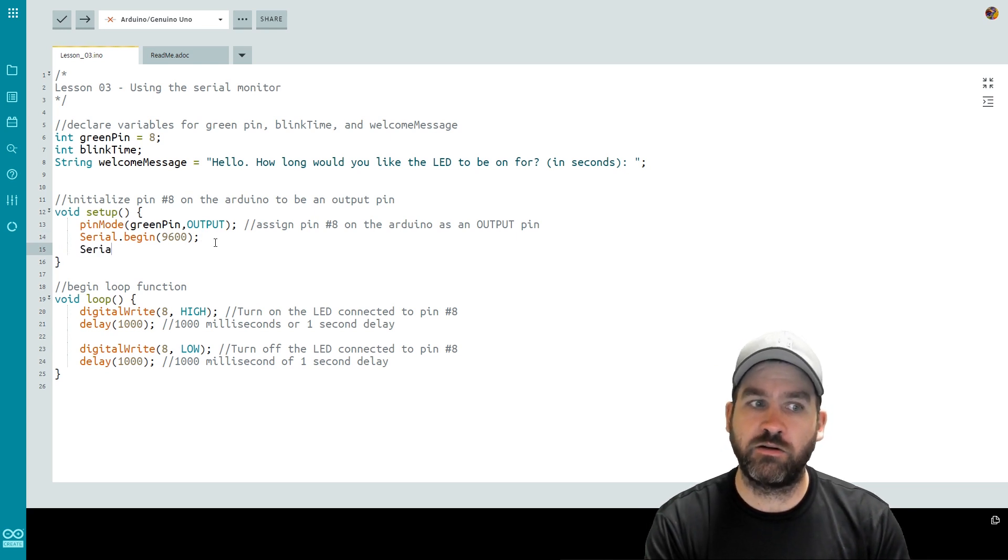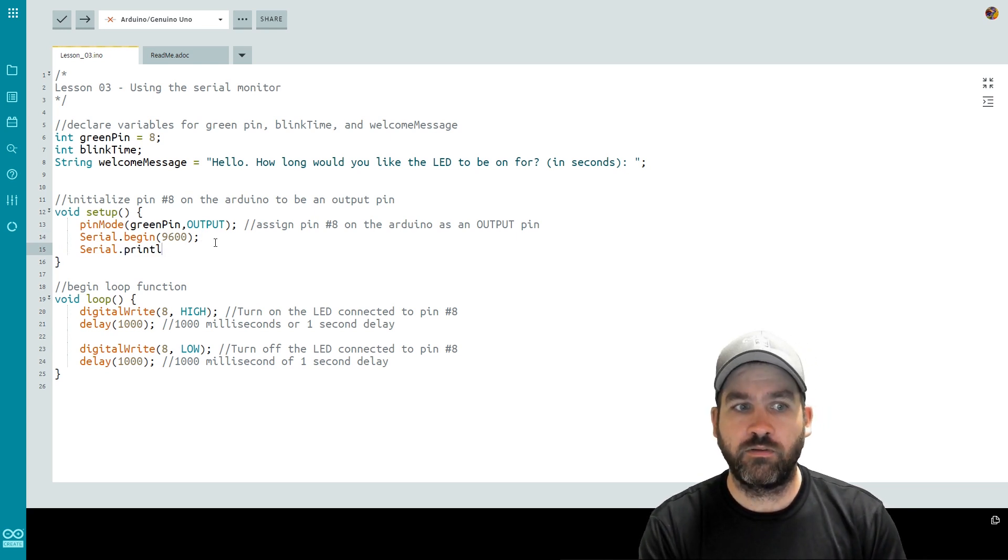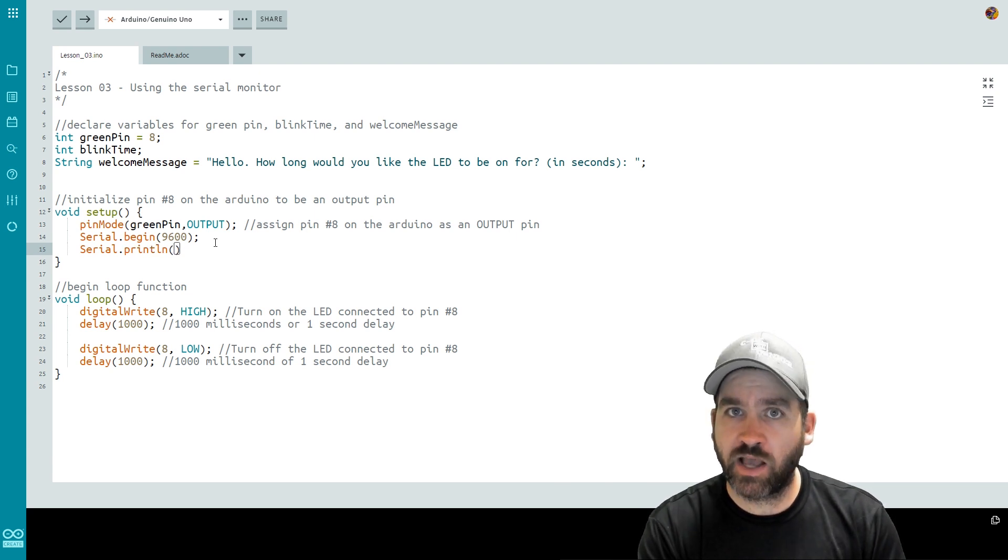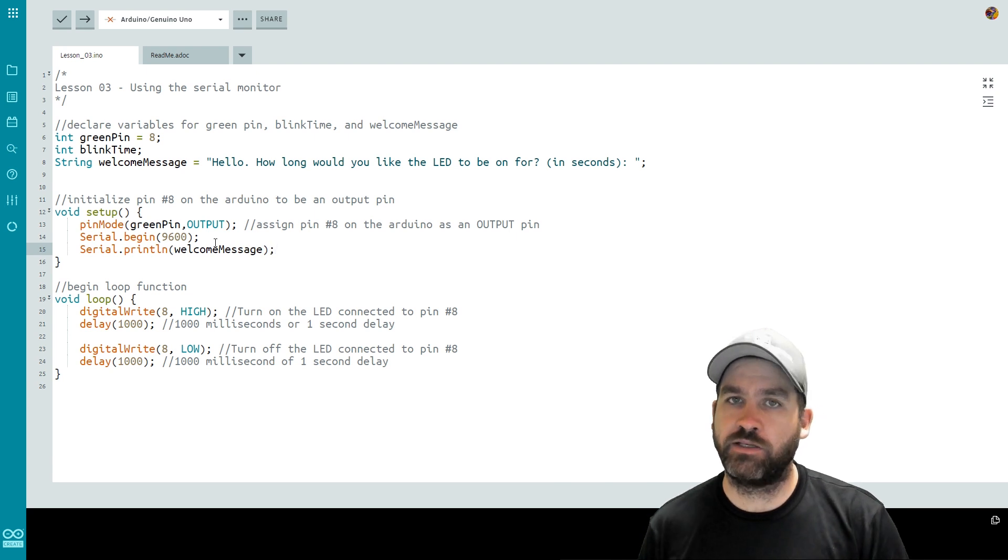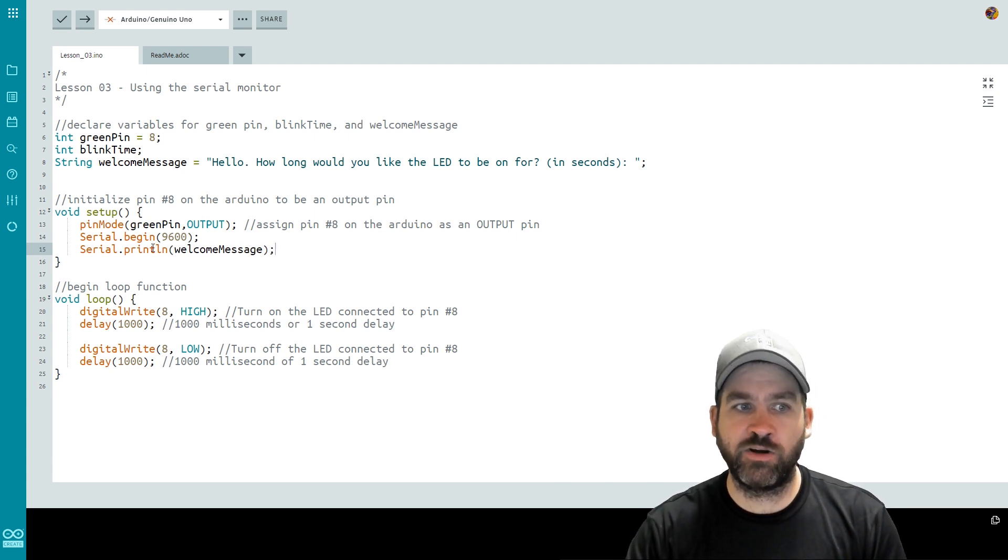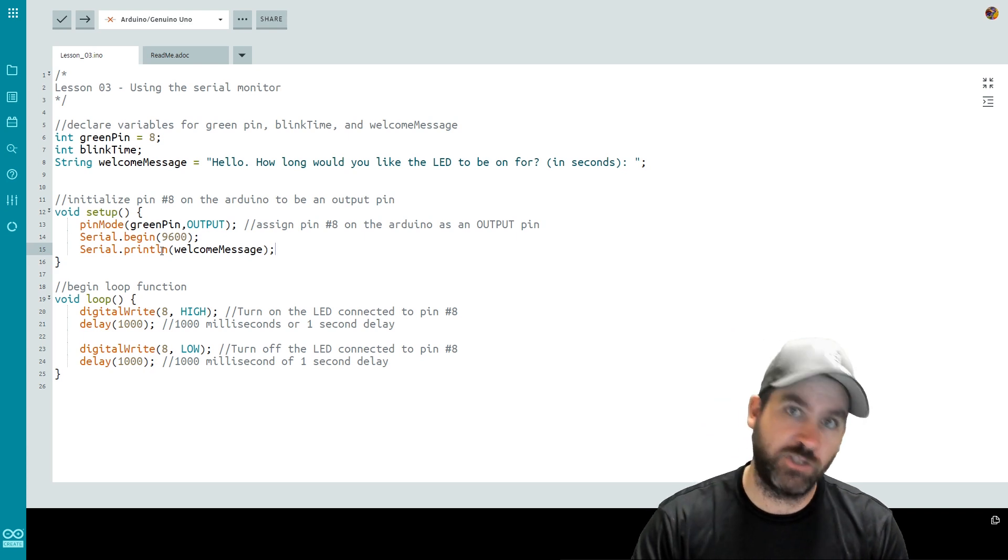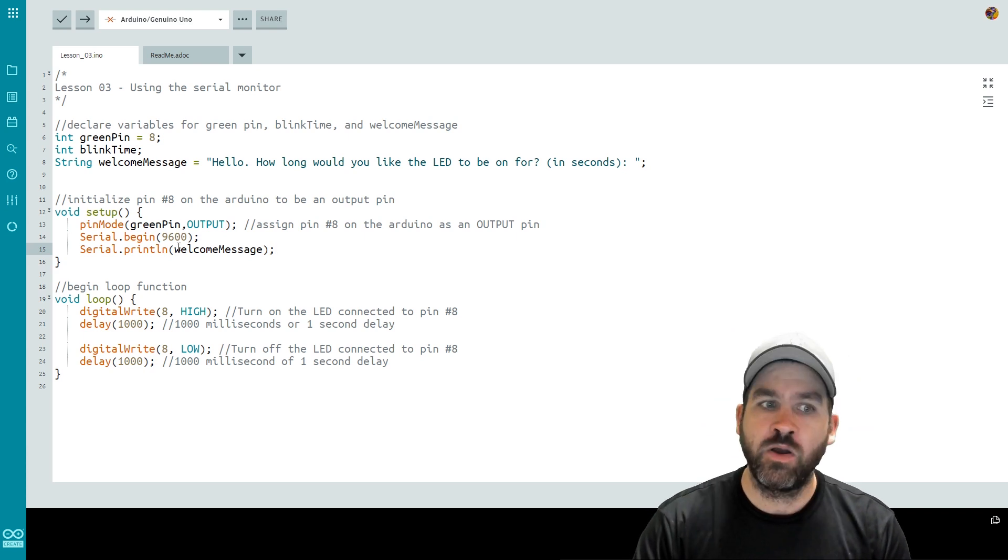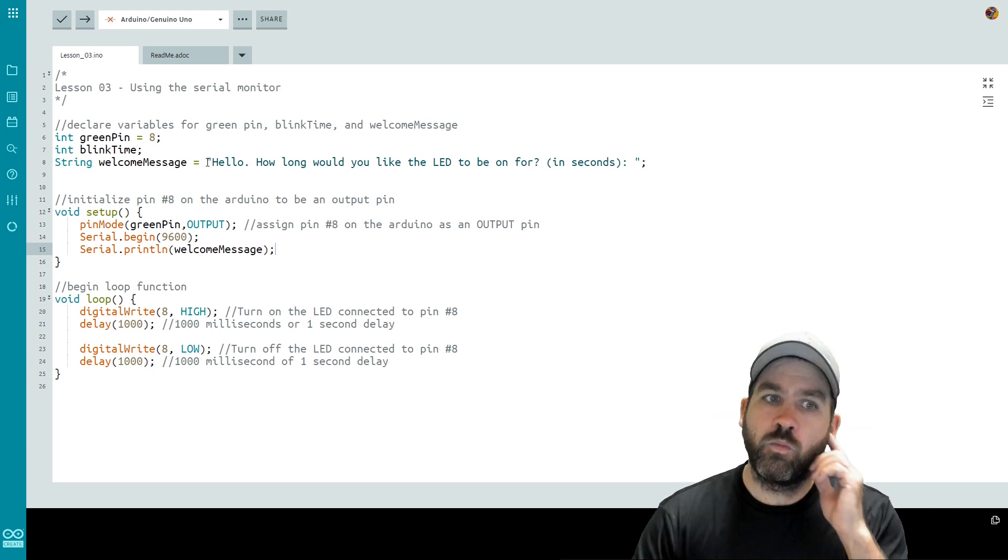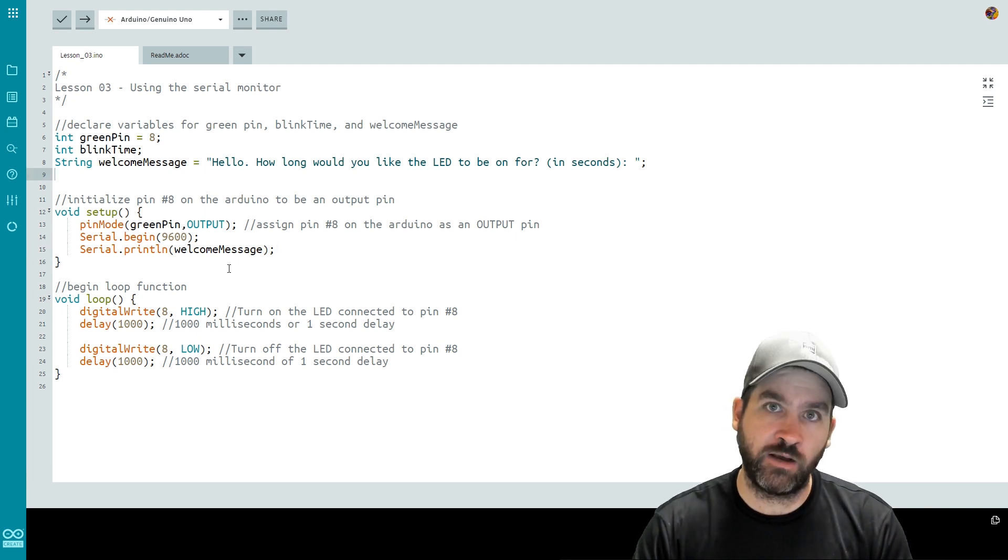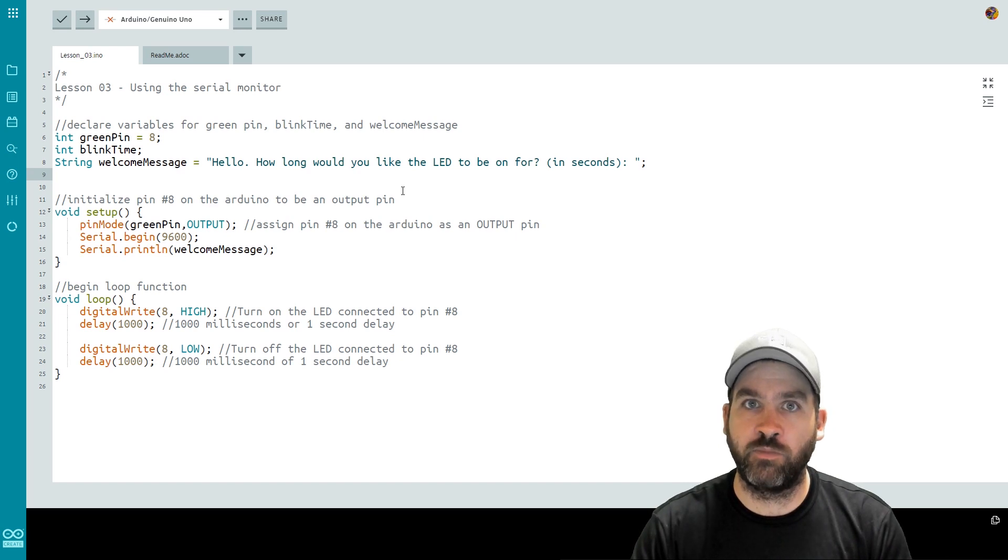Let's actually print something using the serial monitor so we can see that output. And what better thing to print than our welcome message. So we do Serial dot println parentheses and then inside we want to print the string welcomeMessage. Serial capital S dot println which stands for print line which means print and then jump to the new line. What we'll need to be able to do to test this is we're going to need to push this code out to an Arduino and then I'll show you how to look at the serial monitor.